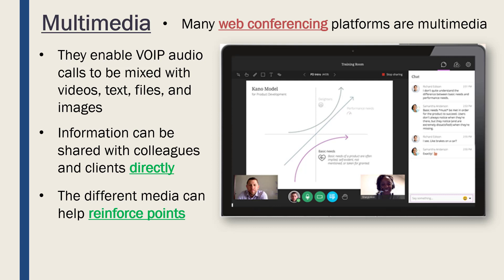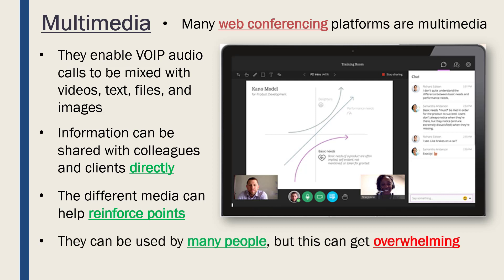In terms of web conferencing specifically, an advantage is that they can be used by many people — I was in a chat earlier with at least 75 people, so lots of people can be involved. But the flip side is it can get quite overwhelming and confusing: people speaking over each other, some with no microphone, some with no webcam, some typing in the chat while you're trying to speak. It can all get a bit confusing, though having many people involved is also an advantage when it works.